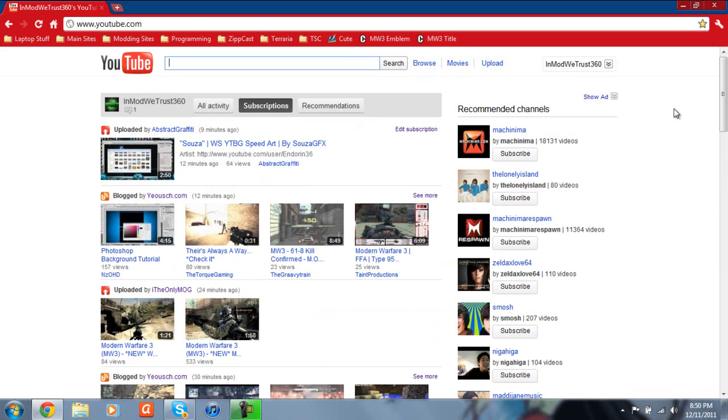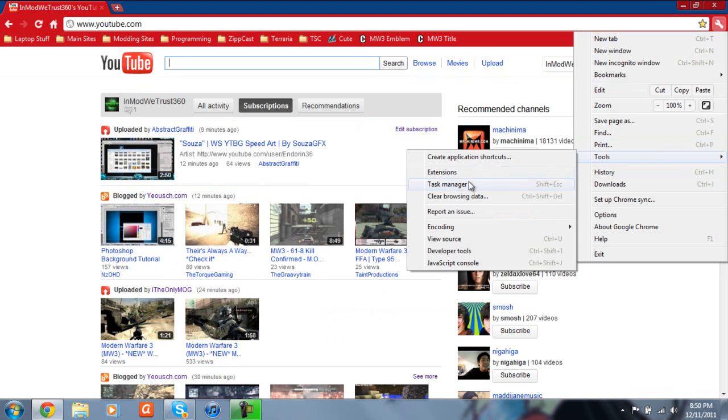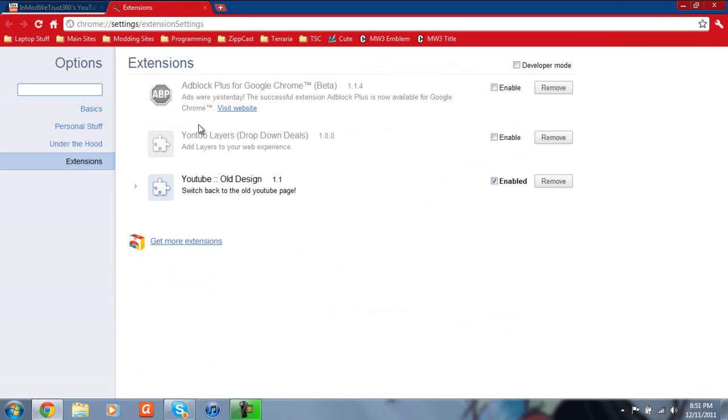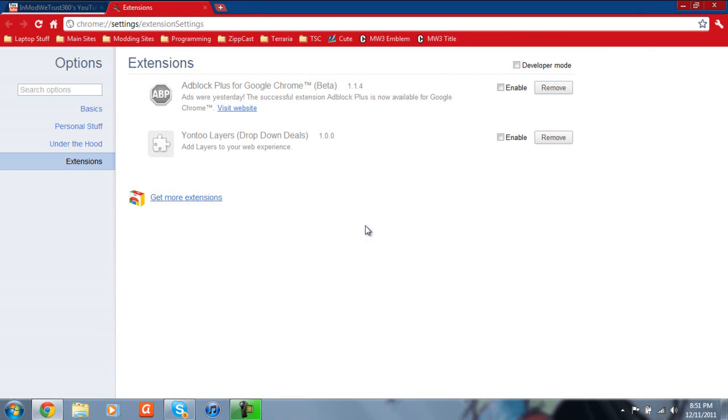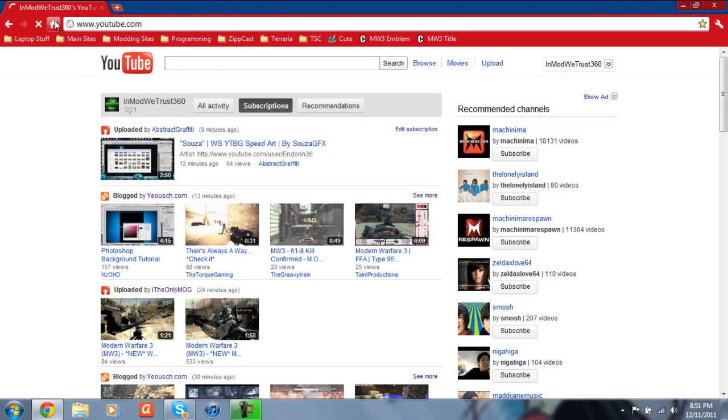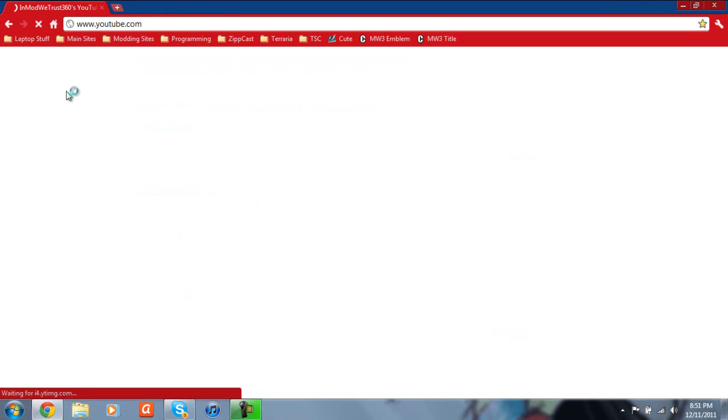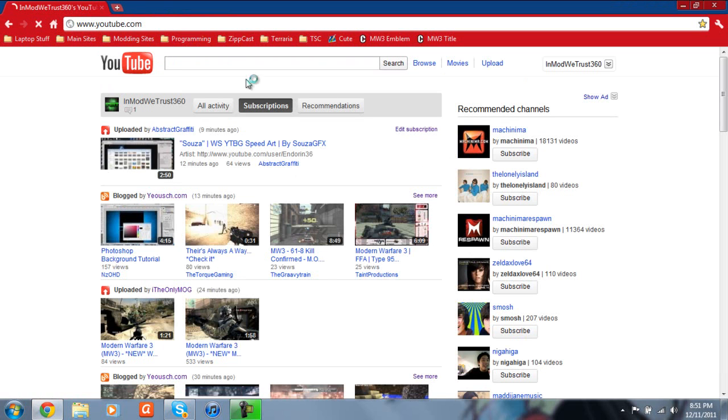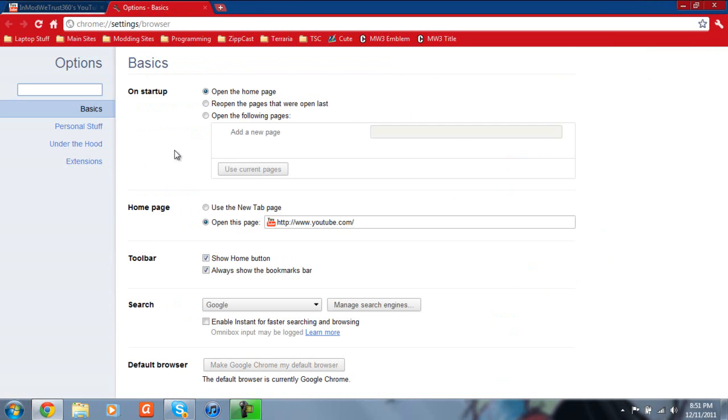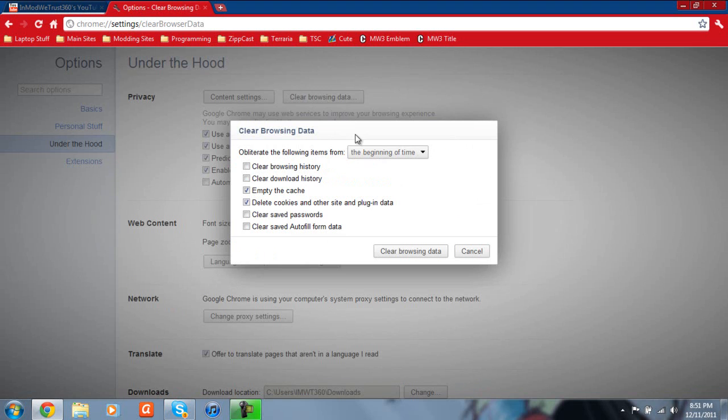I'm going to show you real quick how to remove this. I'm just going to go over here, go to Tools, Extensions. And you're going to see YouTube Old Design. You're going to click Remove and Uninstall. It's going to uninstall it. You can either refresh the page. If you refresh the page and you're not back to the newest design, as you can see, I refreshed the page twice, I'm not back to the new design. What you're going to need to do, you're going to need to go back up here to the wrench. I think it's Options, I believe, under the hood, Clear Browsing Data.